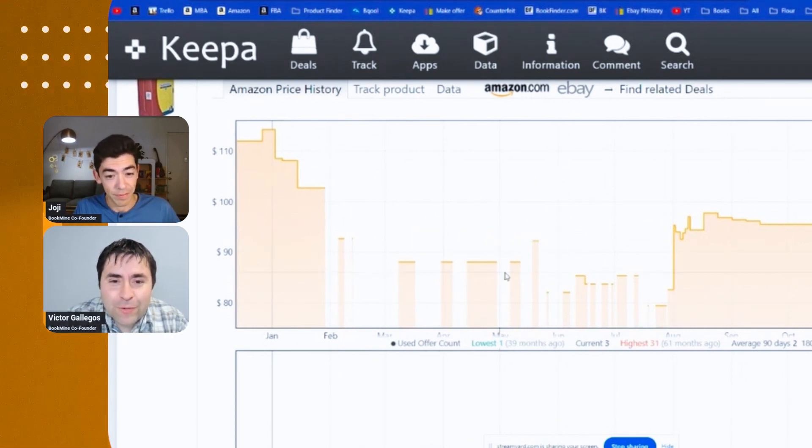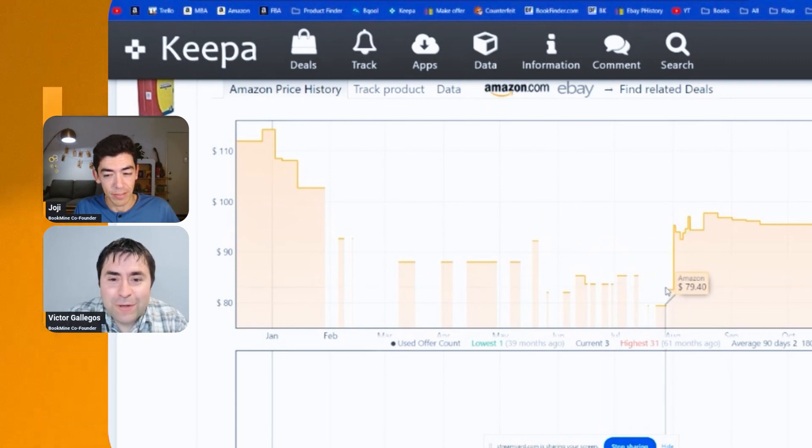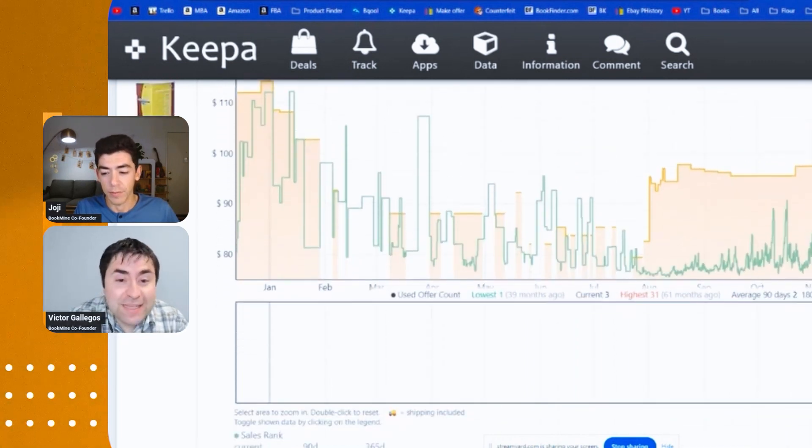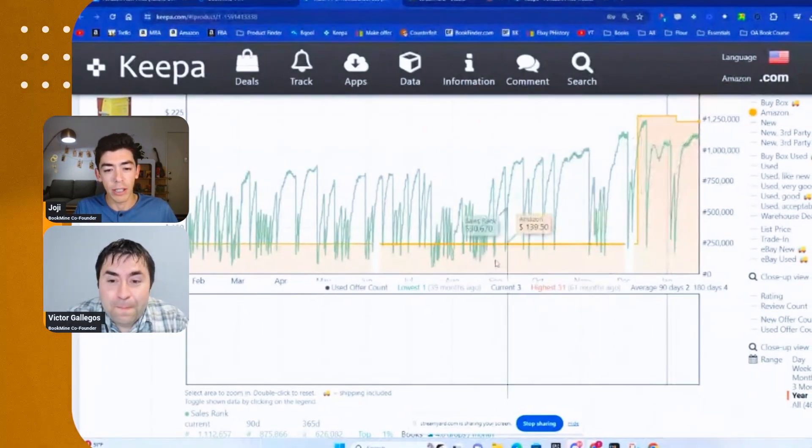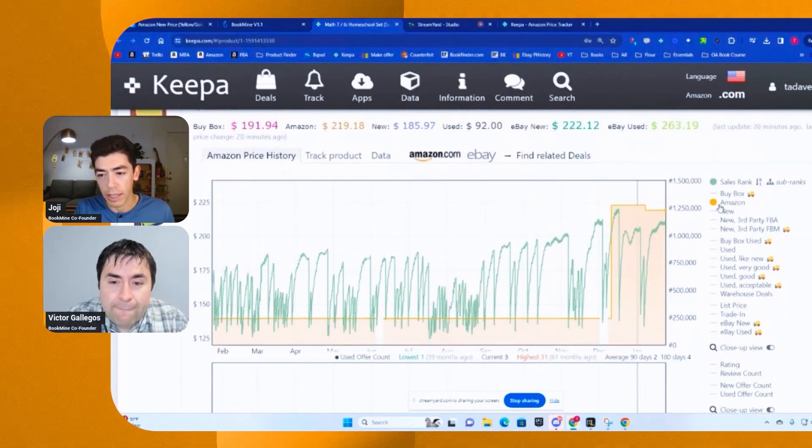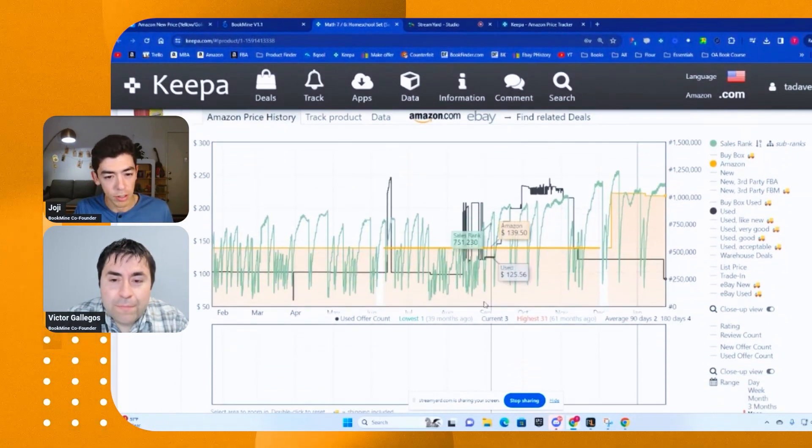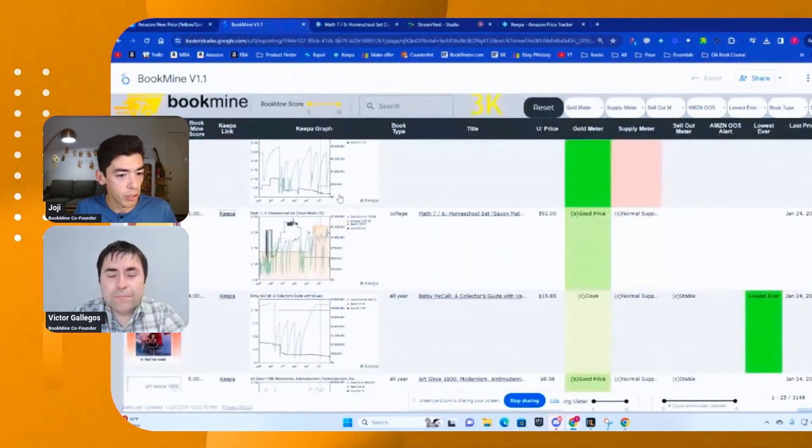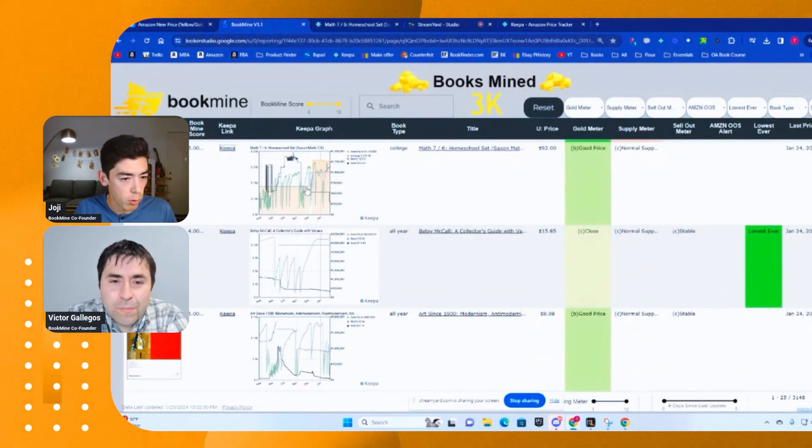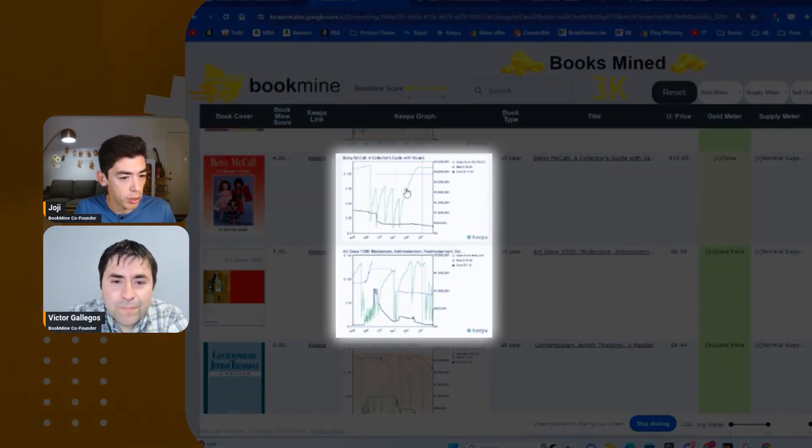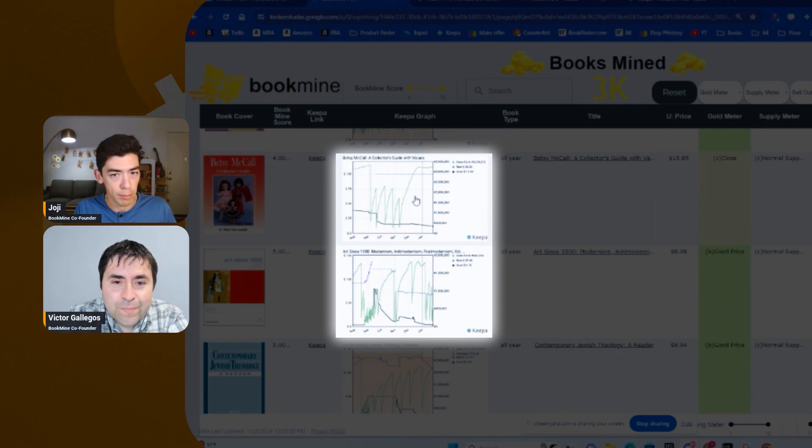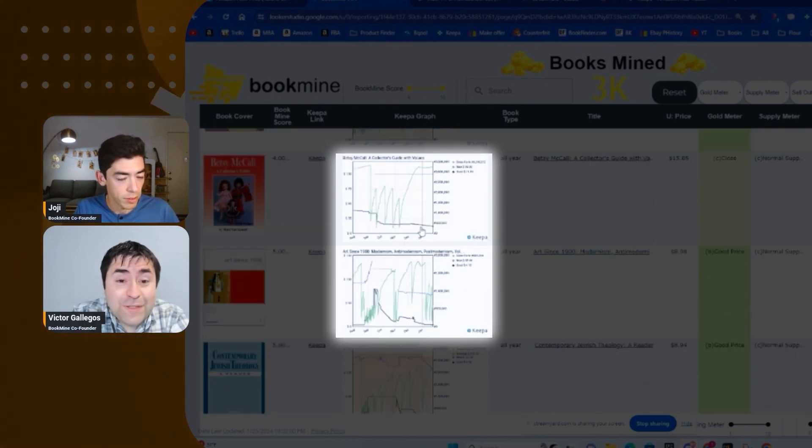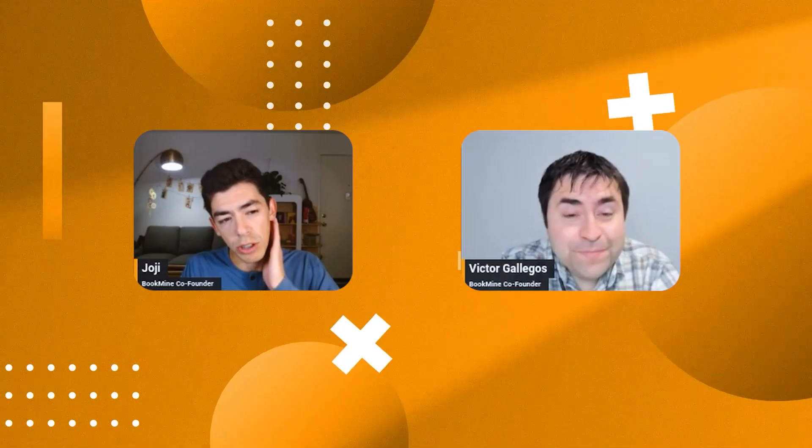And look at the in stock, out of stock on this book back in the past. It's kind of crazy, right, Victor? That's pretty wild. It's like they could barely hold on to that book and then it sold out. So Amazon will go in stock for a few days and then sell out.